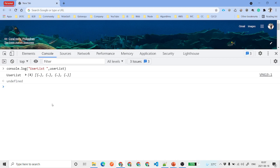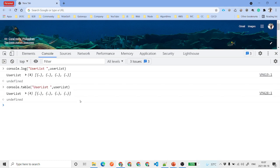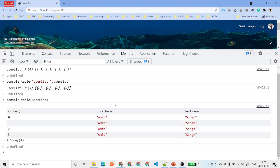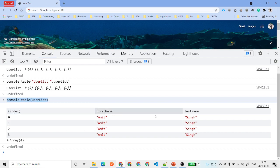Now if you use console.table instead, you will see the result displayed in the form of a table. You can see the indexes, a property called first name, and a property called last name. When you have a list of records you want to display or debug, you can use console.table to see the data easily.